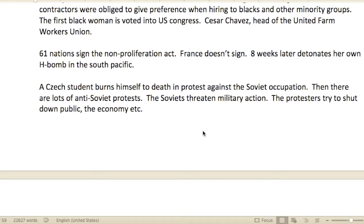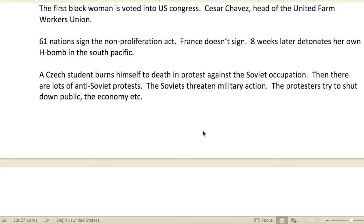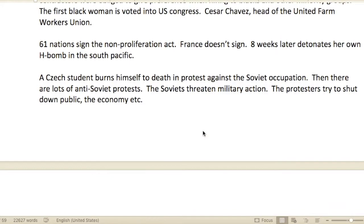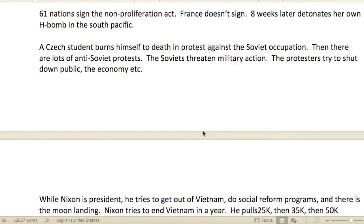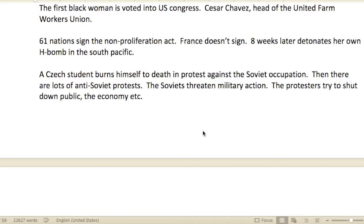The first Black woman was voted into the U.S. Congress. Cesar Chavez, head of the United Farm Workers Union, is very celebrated among migrant workers in California. California has vast agricultural areas that grow much of Americans' fresh produce, heavily dependent on cheap labor from Mexico during harvest times — typically paid under the table. Cesar Chavez stood up for those people, advocated for their rights and conditions.